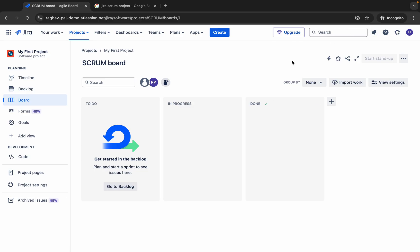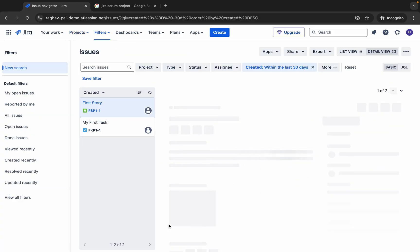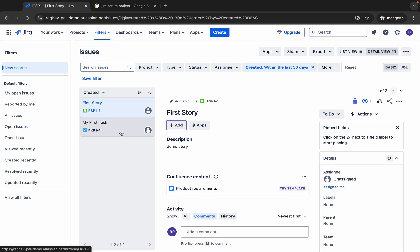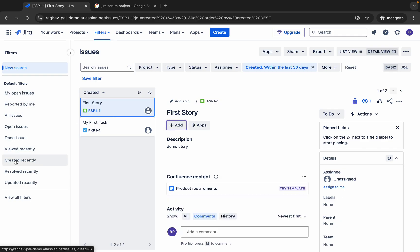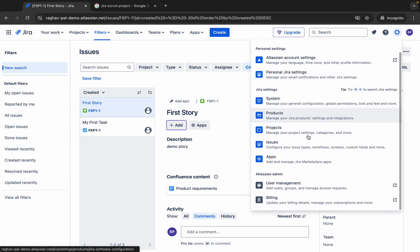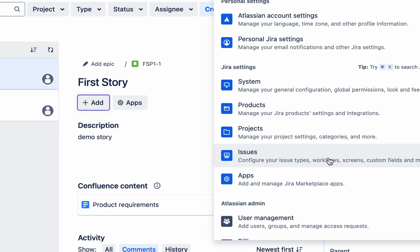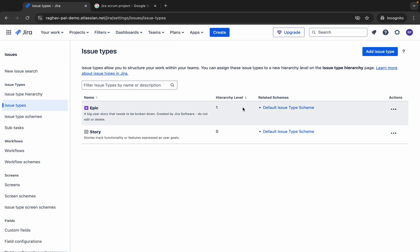Every work starts with an issue. When we go to the search box, we have the option to view all issues. We can see all issues, open issues, recently viewed, done issues, and all the filters as well. Also when we go to the settings icon, we can see issues here. We can configure the issue types, workflows, screens, etc. Here are the different statuses and types.